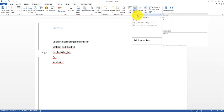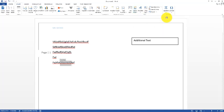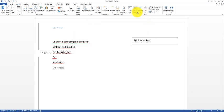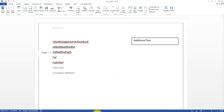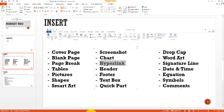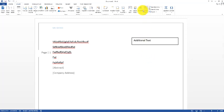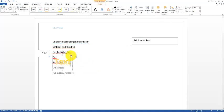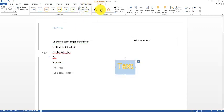Quick Parts allows you to add auto text — for example, typing 'Abstract' automatically writes it for you, or you can add a company address automatically. Next we have Word Art — this is for graphical text styling. Click Word Art, choose a style, type any text, and it becomes word art. You can change the shape outline, shape fill, and format it in any way.